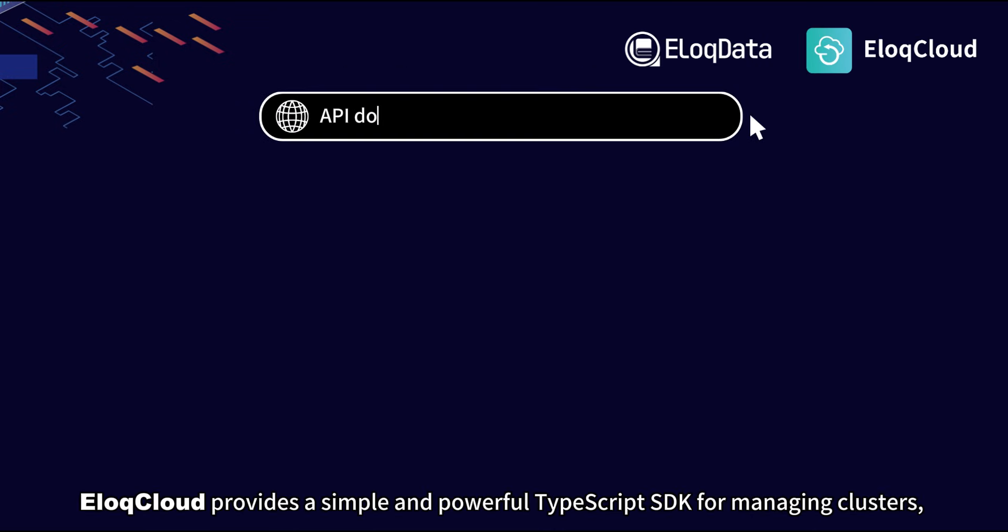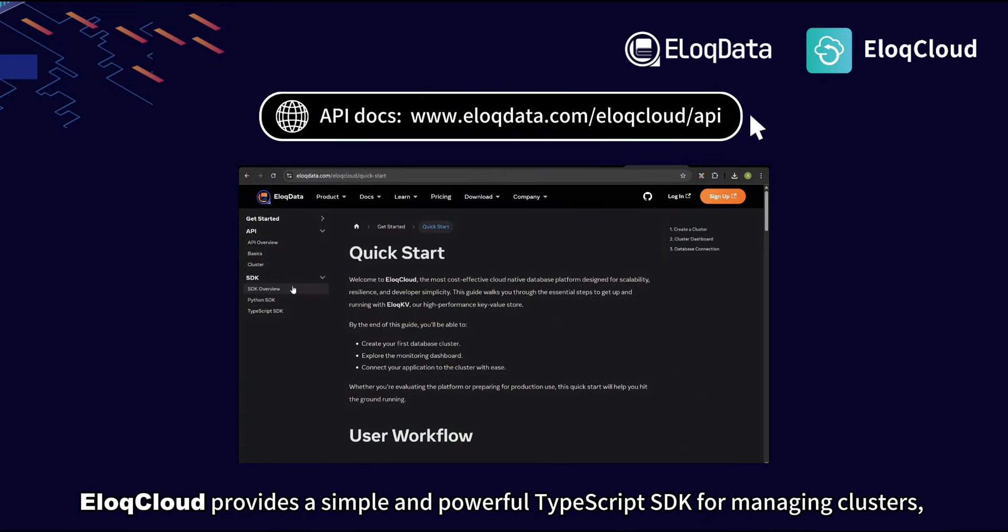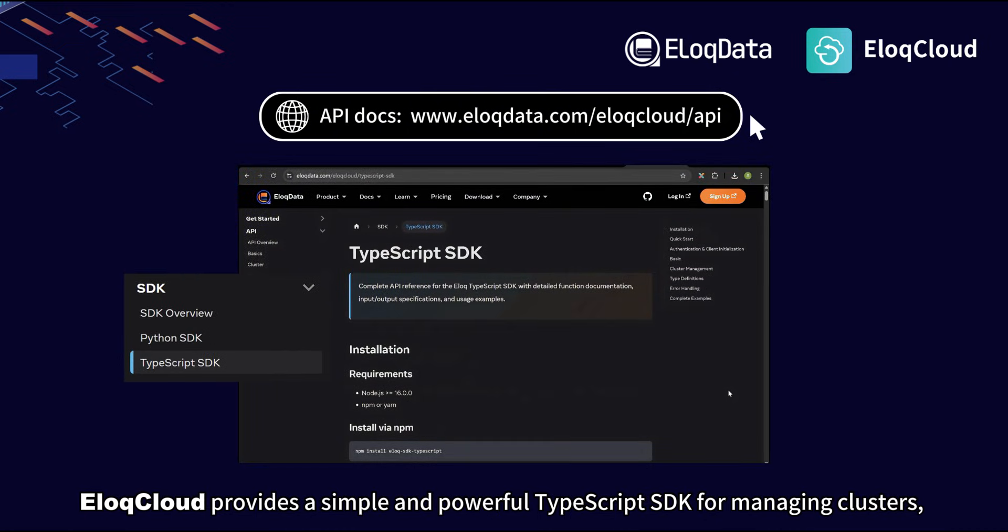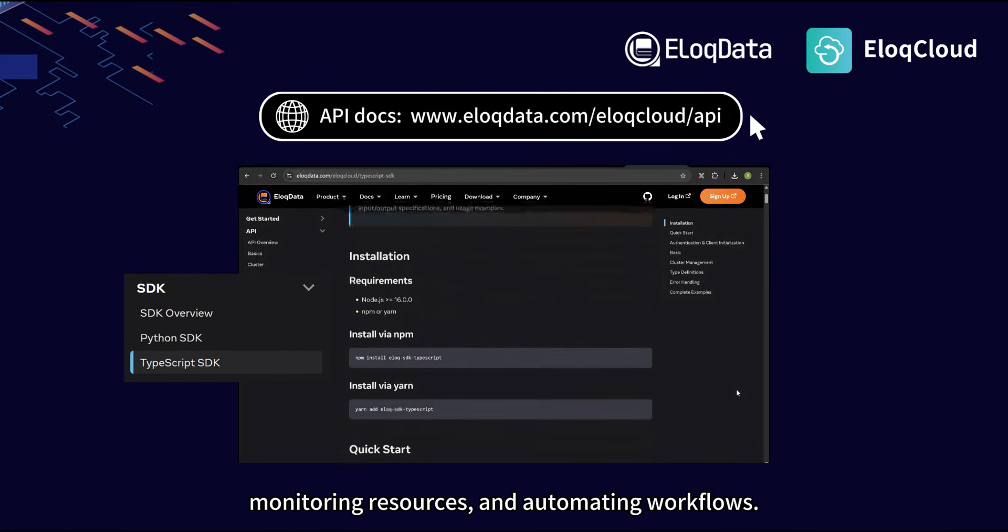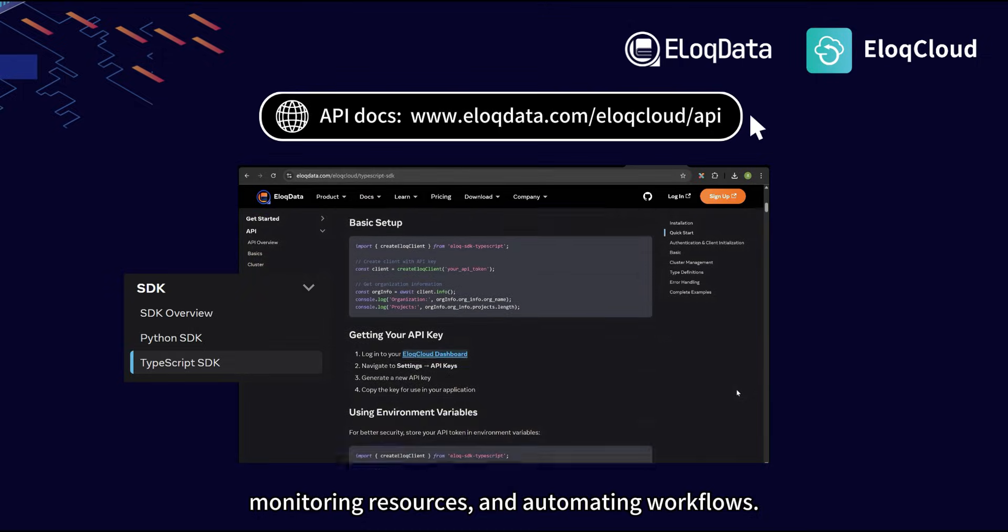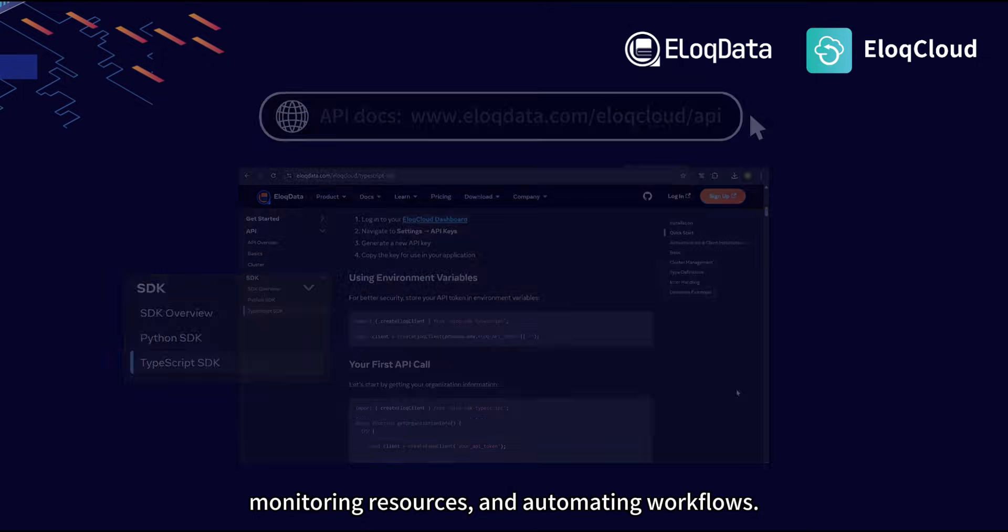ILUC Cloud provides a simple and powerful TypeScript SDK for managing clusters, monitoring resources, and automating workflows.